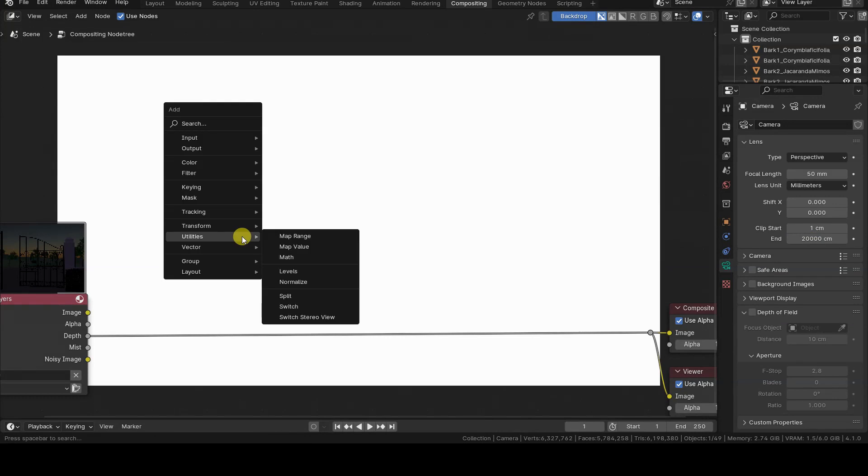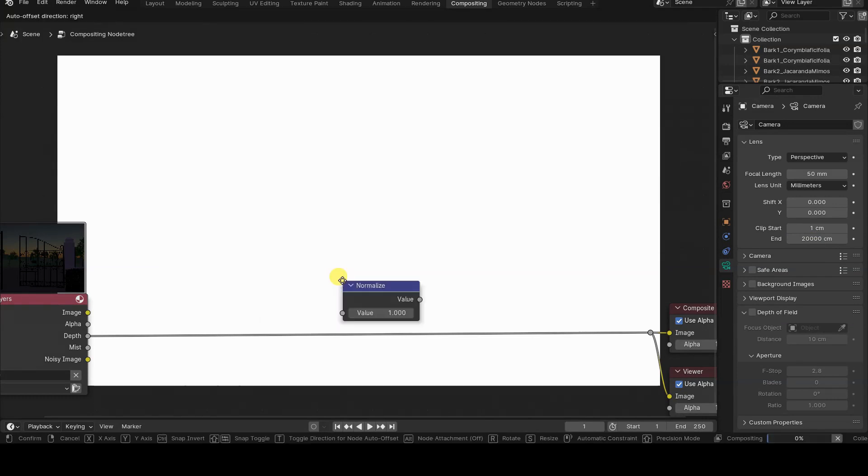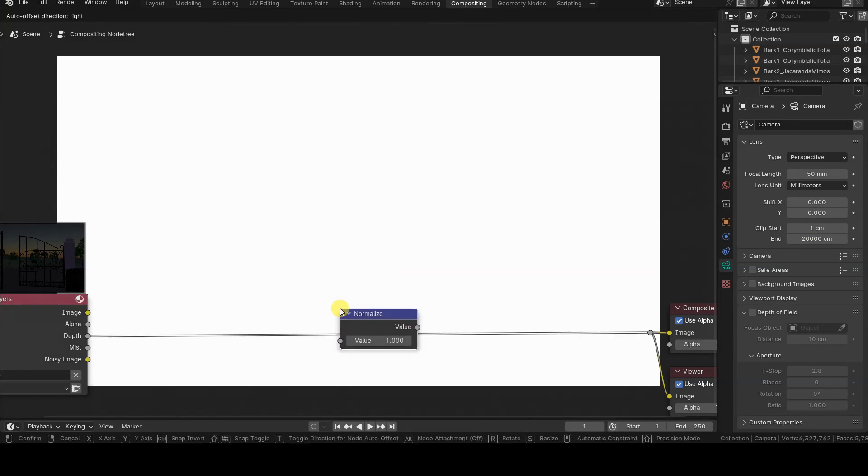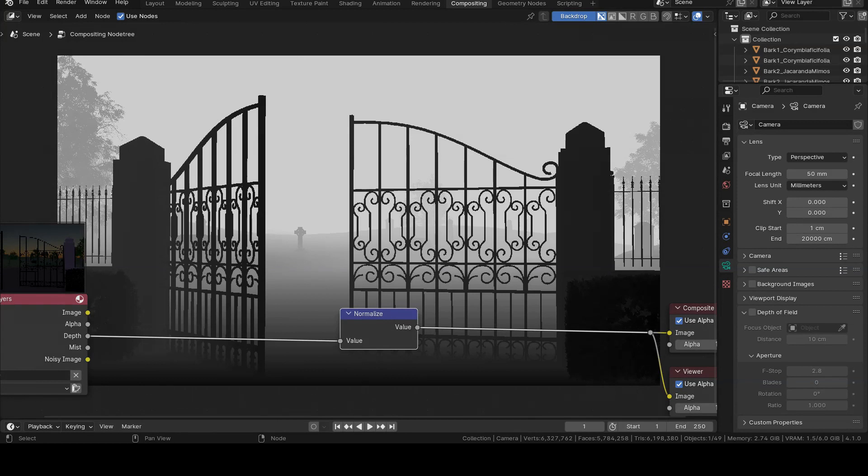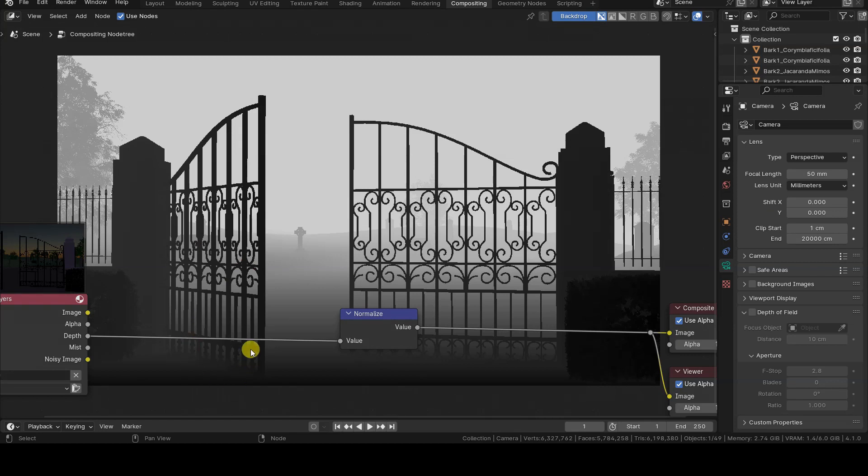For this reason, the Normalize node from the Utilities group is often used to map the values to the range from 0 to 1. However, on this point, we need to pause, because there is an important clarification to make. The Normalize node doesn't map the values between ClipStart and ClipEnd to the range from 0 to 1. Instead, it considers the minimum and maximum values of the pixels present in the image it processes.